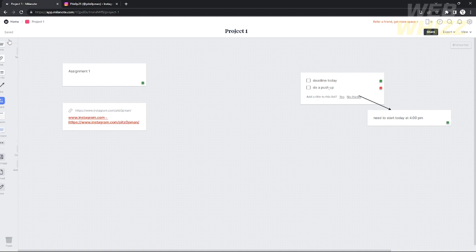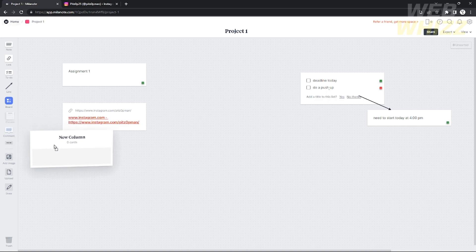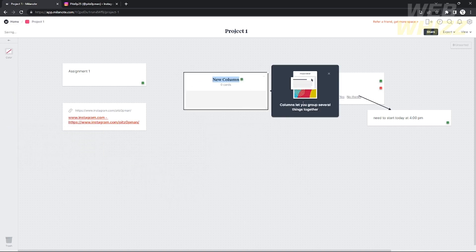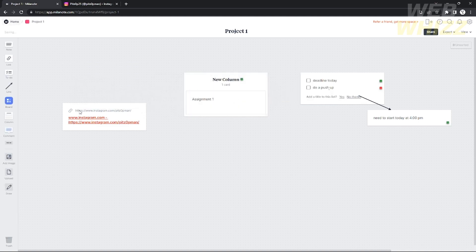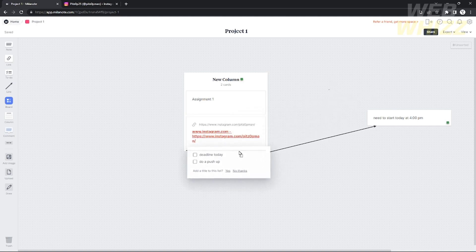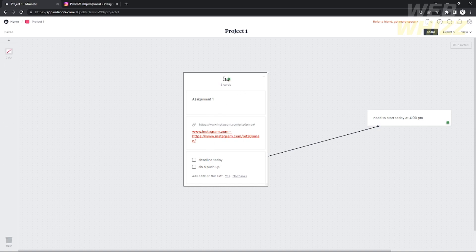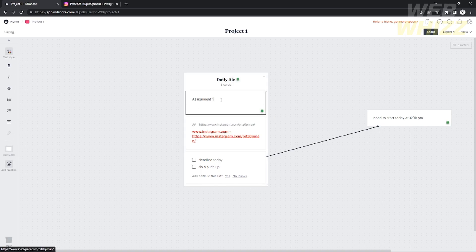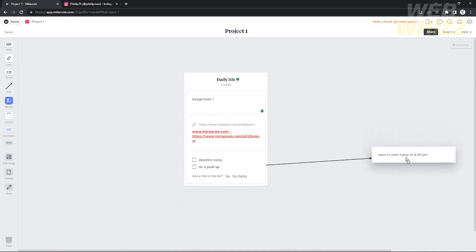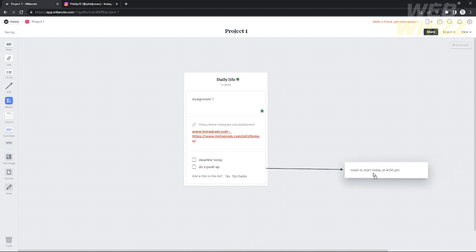You can also add a column, which is a component that groups all of your other components together. Insert a column and name it whatever you want. For example, I'm going to drag the note and the link into it, then drag the tasks in as well, and rename the column 'My Daily Life.' Now everything is organized — my assignment, my Instagram link, my daily tasks, and my 4 PM reminder.